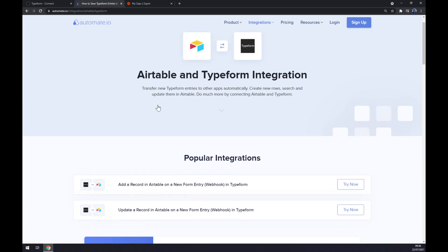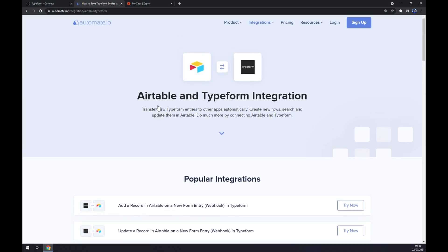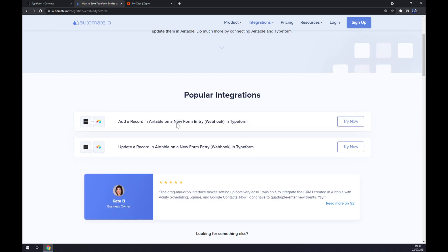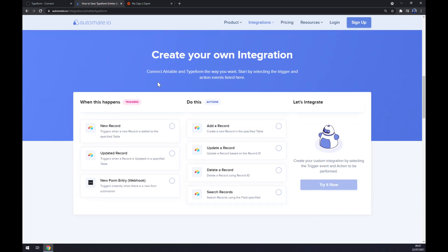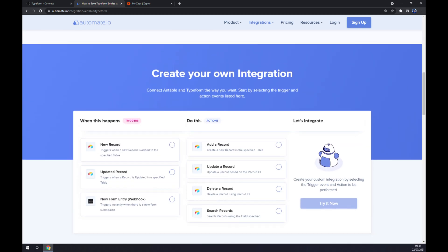Straight away we have a few popular integrations pre-made for us by Automate, but if you won't be able to find the one that you're looking for, scroll down so you can create your own integration.